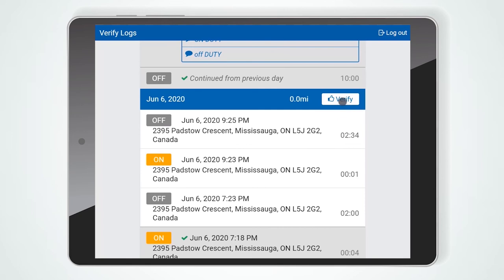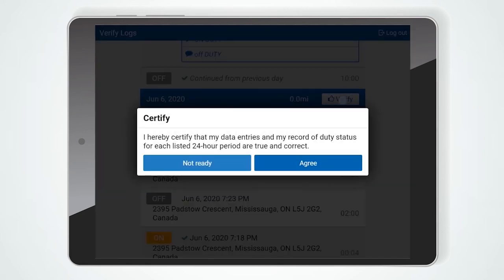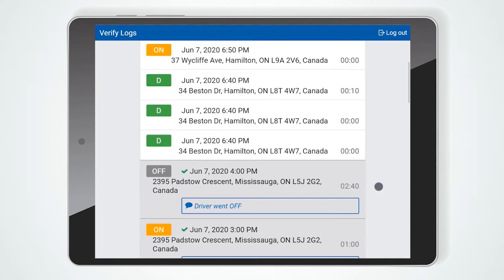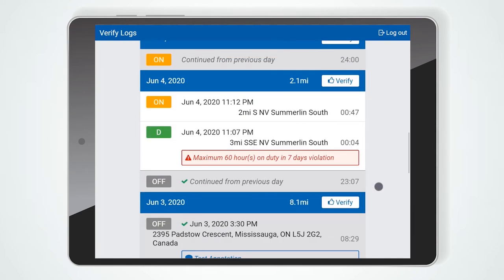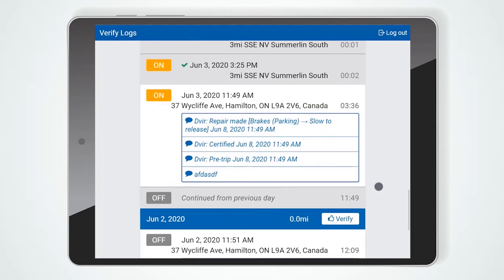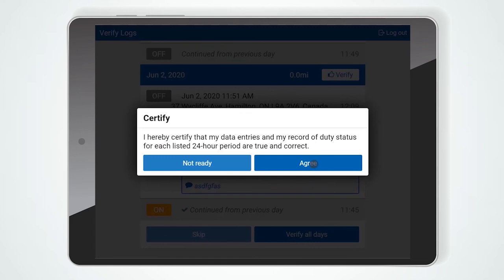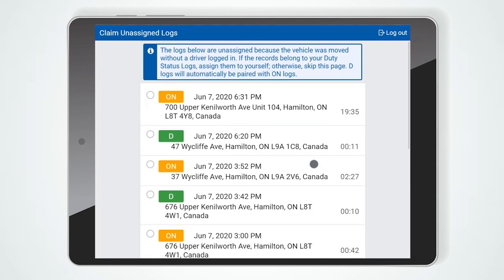To verify a single day, press the Verify button. Alternatively, after reviewing all days and ensuring all logs are correct, drivers can scroll to the bottom of the screen and select Verify all days. Press the Agree button to certify that these logs are correct.